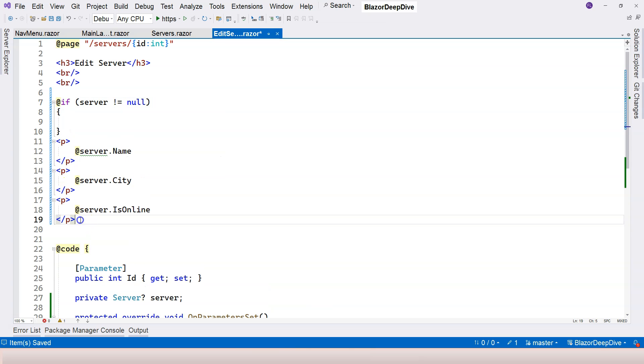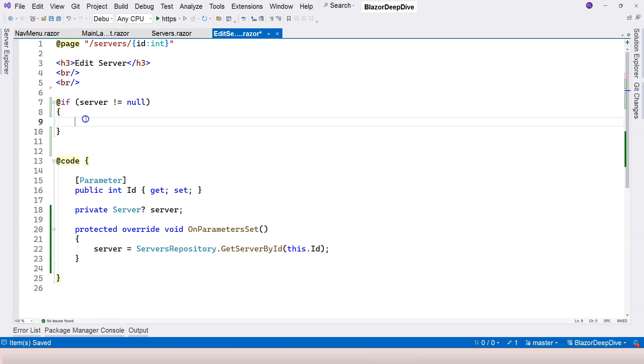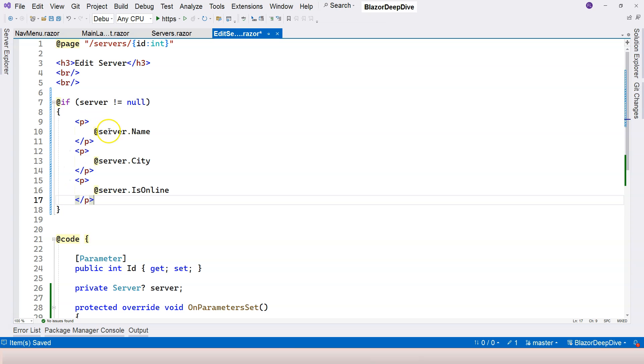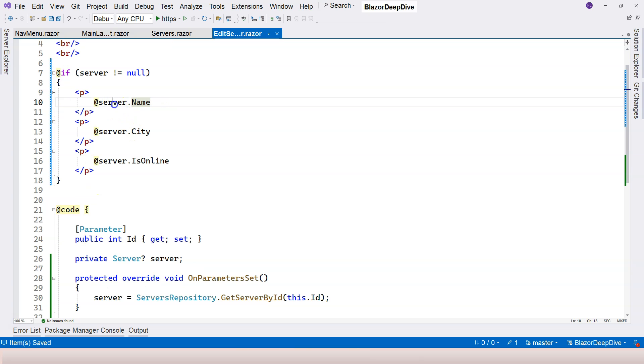So the condition is server is not null. And don't forget brackets here. The curly braces are very important. So you cannot omit that in razor syntax here. So put everything inside here. Therefore, we're going to render this only when the server is not null. Now you can see that green squiggly line is gone.